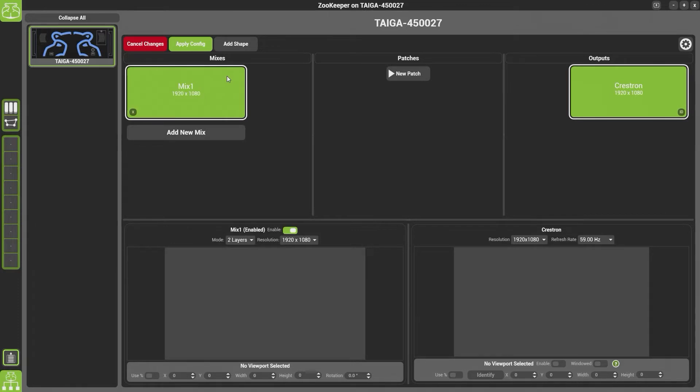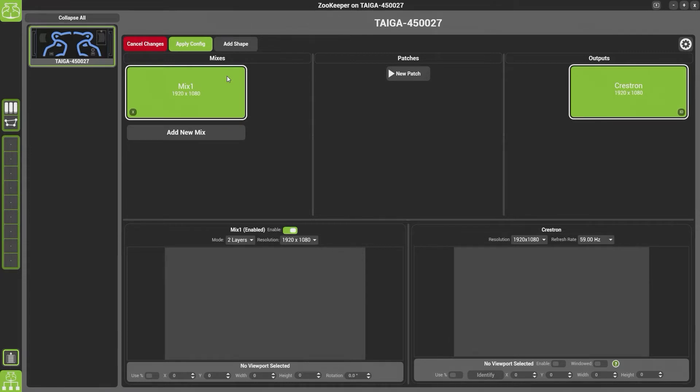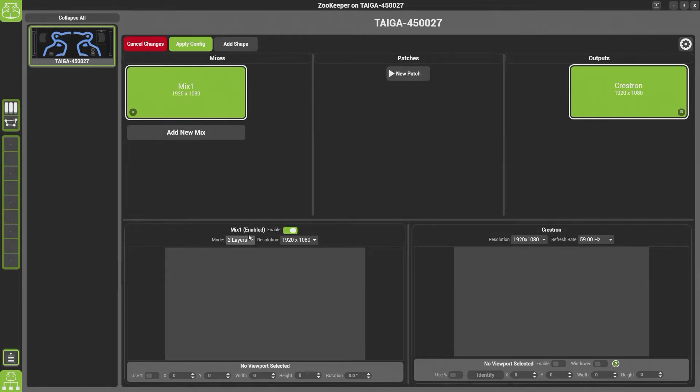In Hypnotizer, a mix is your creative space. It will generally be the resolution of the content that has been made for the show. So for instance, if you had an LED wall that was a certain resolution, you would set your mix to that resolution. If you had two projectors which you were blending together, it will be the resolution of the two projectors minus the overlap.